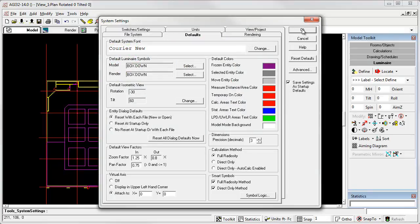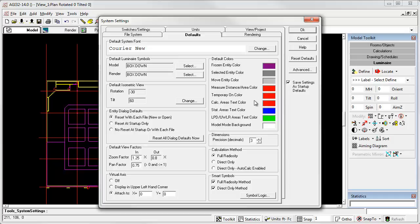Other colors are not recommended as you may run into conflicts with some of the default colors AGI32 uses for various entities. This may leave you trying to change other colors with frustration usually the end result.